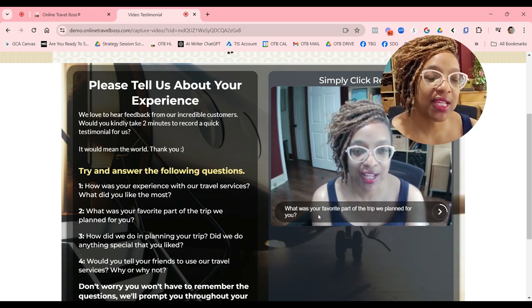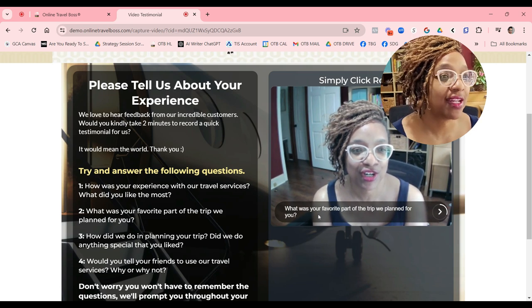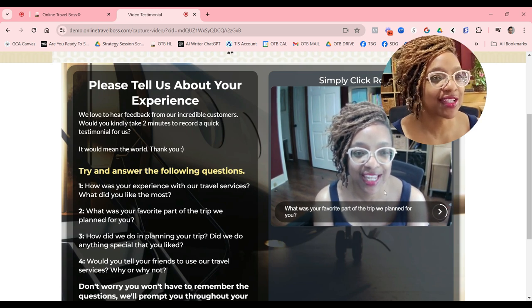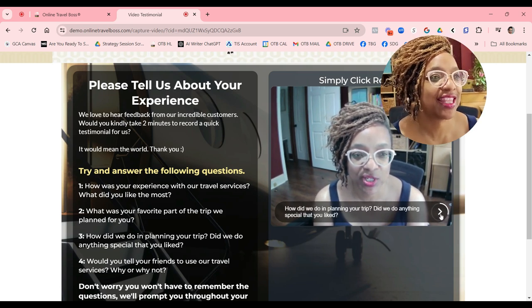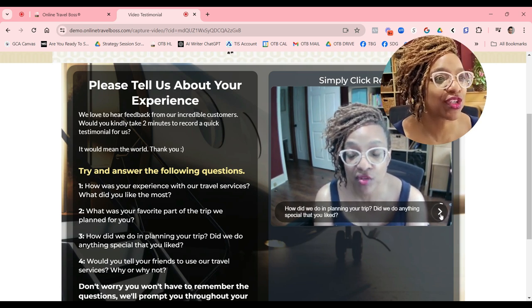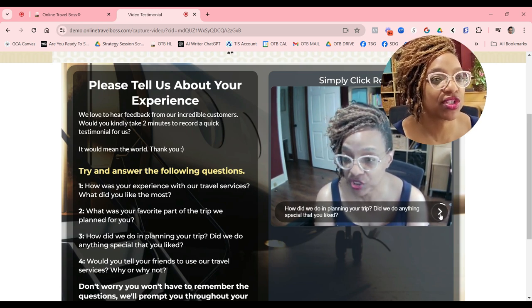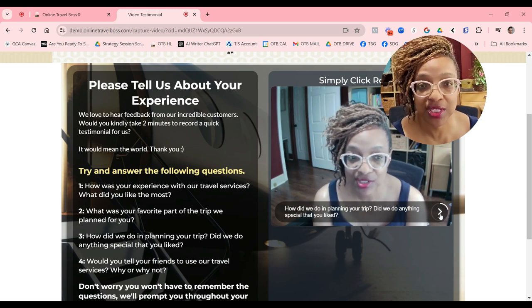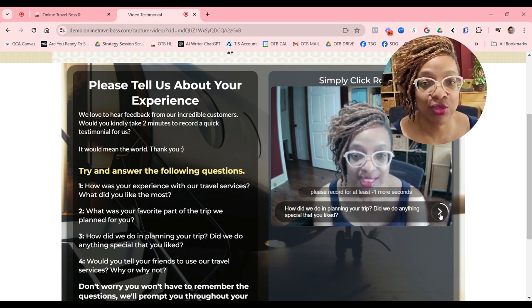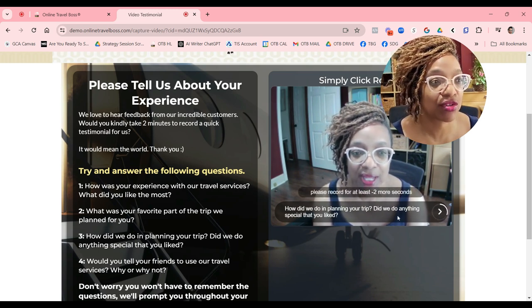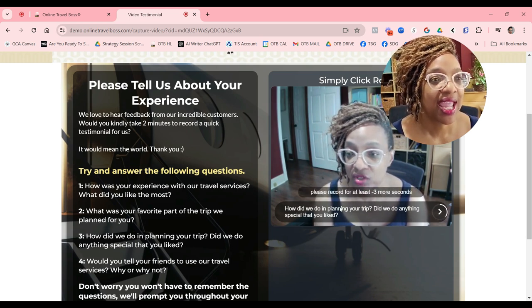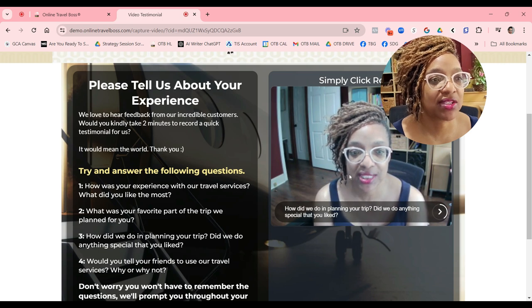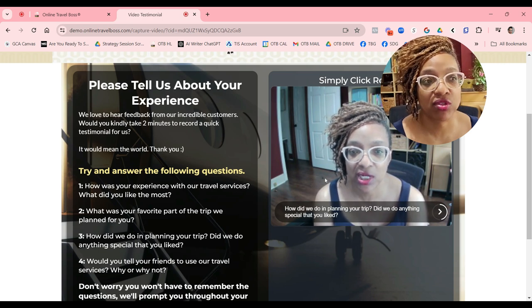Then your client's going to answer, and then they get to go to the next question. So you have up to four questions that you can ask your client, and then based on each of those questions,